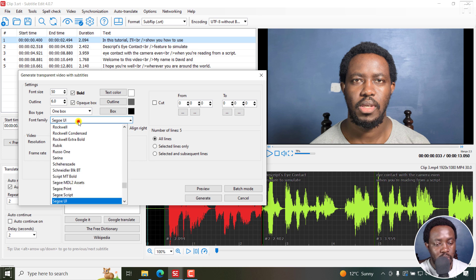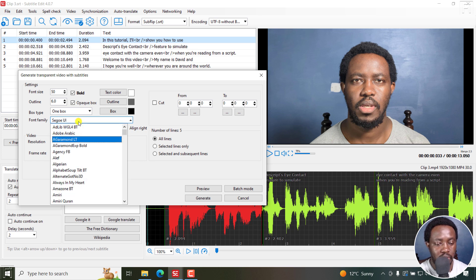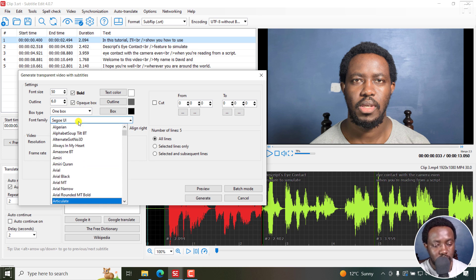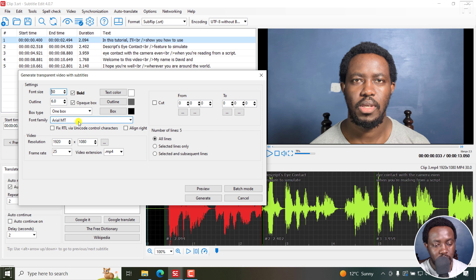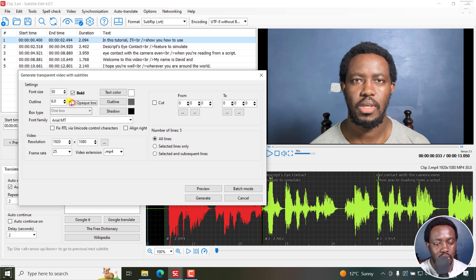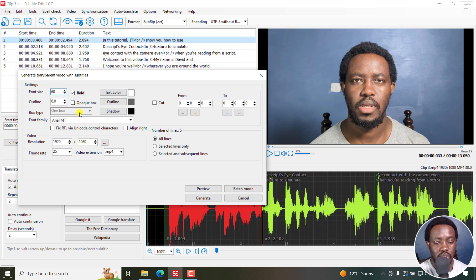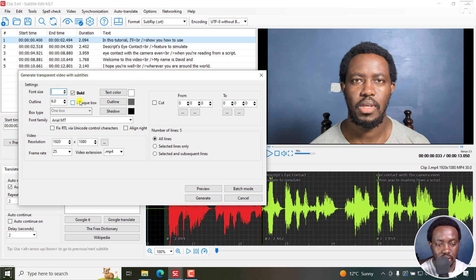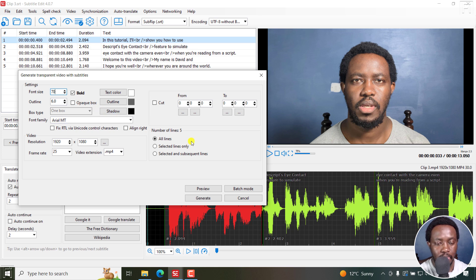Let's assume we want to go with a different font like Arial. So we go with Arial MT. And then we can decide to do with your pick box. But just bump up the font size to about, let's say we go with 70. And then click on preview.